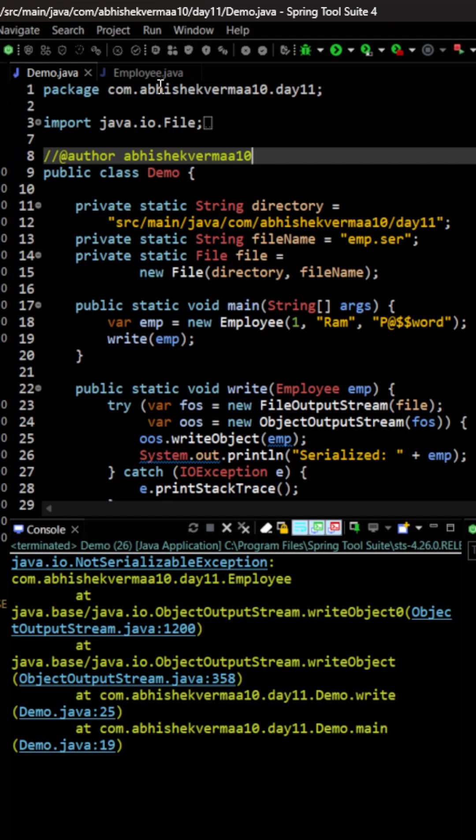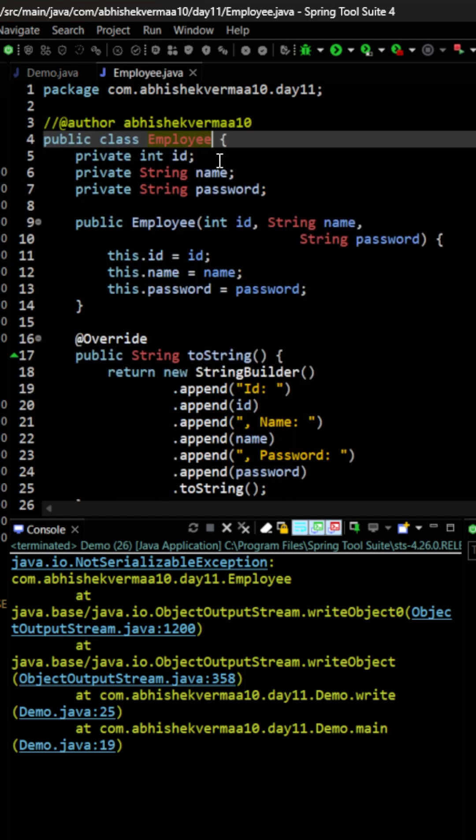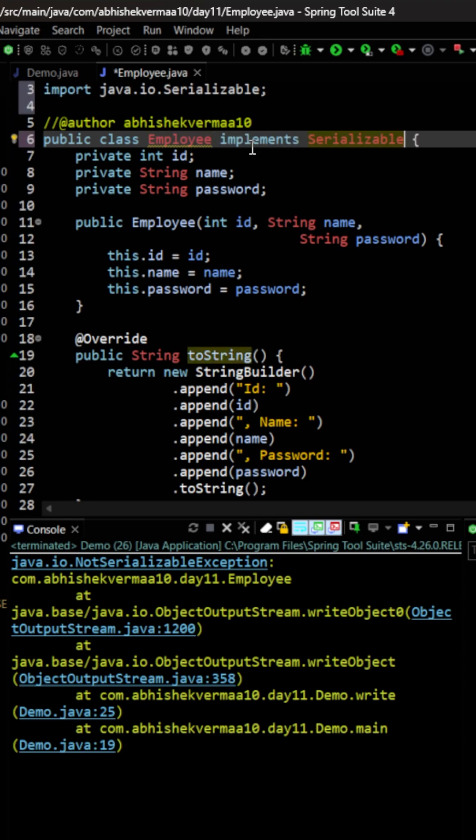For this, what we need to do is that whatever the object we wish to write, we need to say here implements serializable.